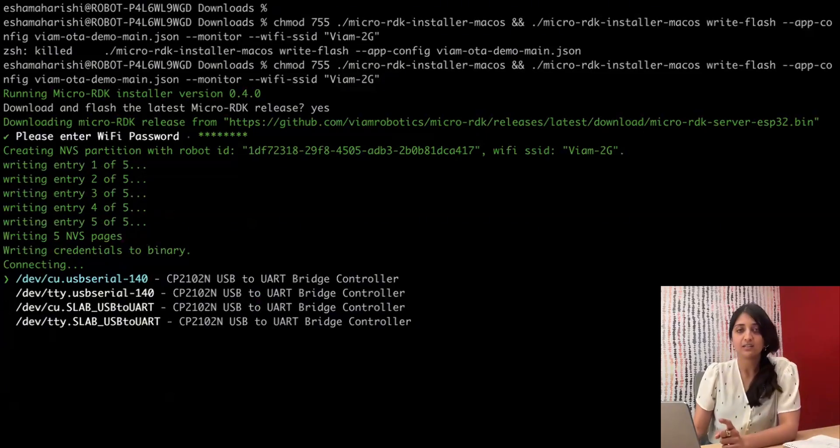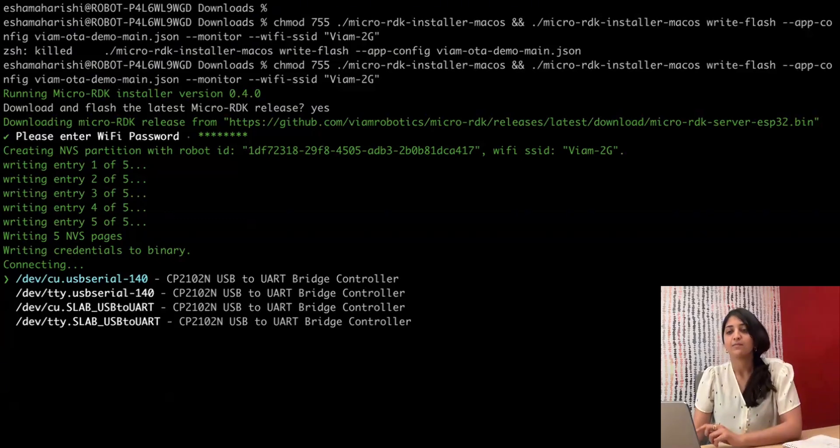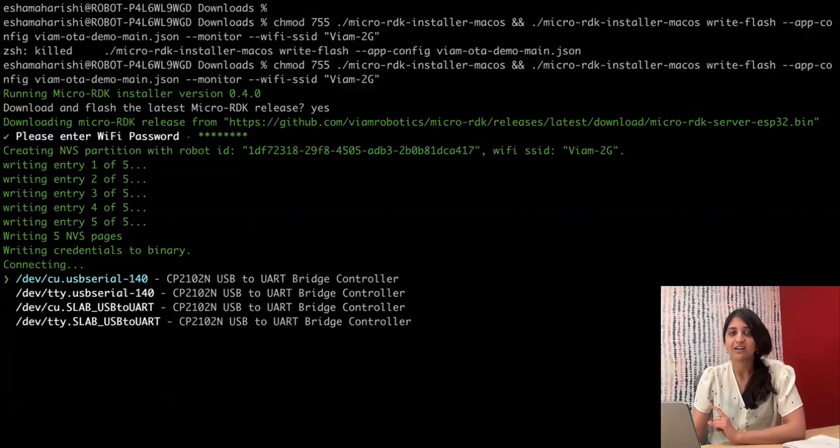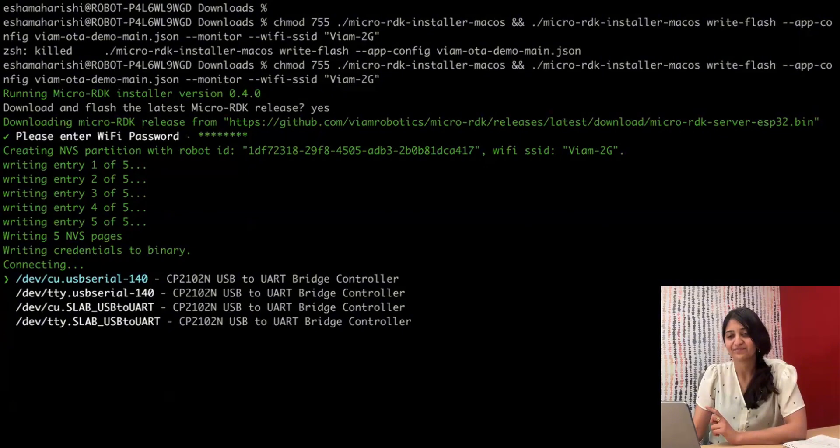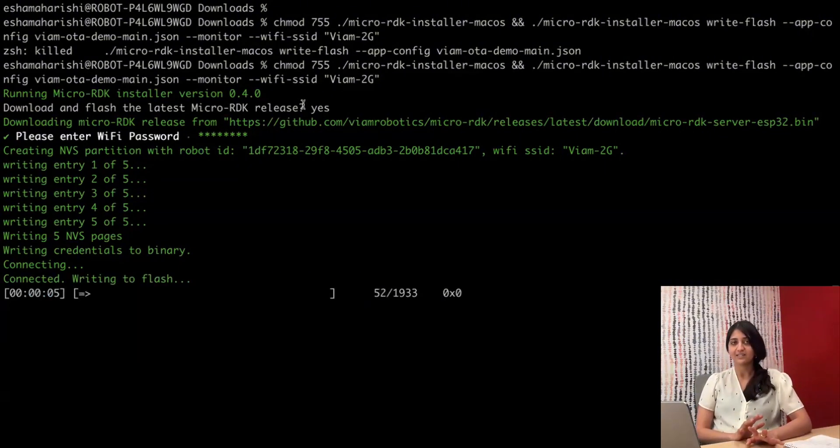Here it's asking you to select which USB port your device is connected to, and if you want to figure out how to do that, we can link you to the docs. And then we just wait for those bytes to get flashed over the wire onto the device.